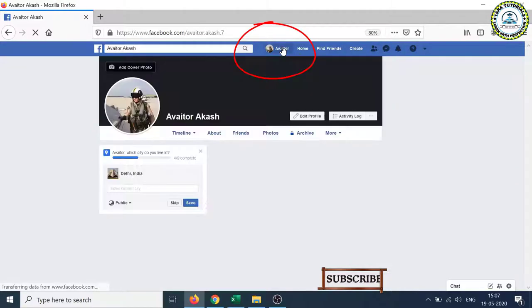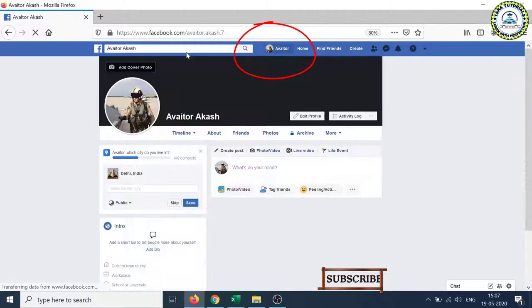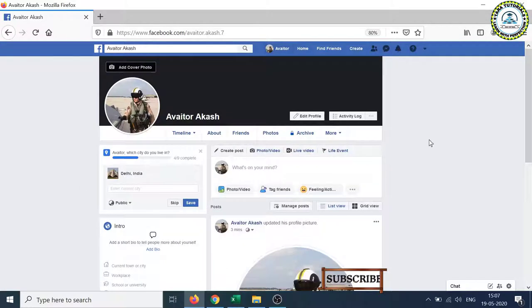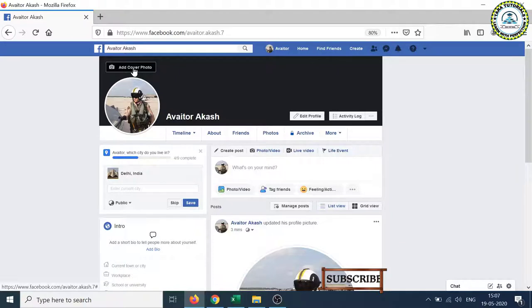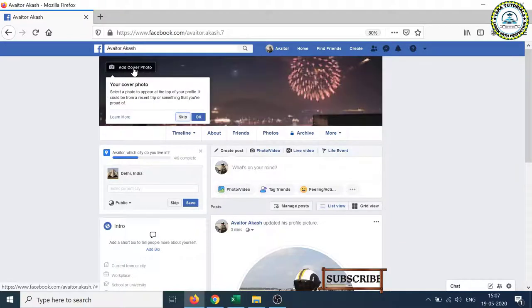and here you will see the screen like this. Now click on the add cover photo button.